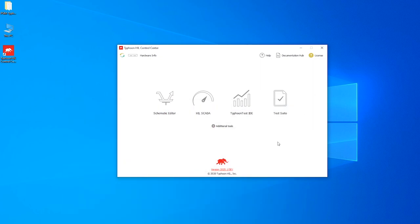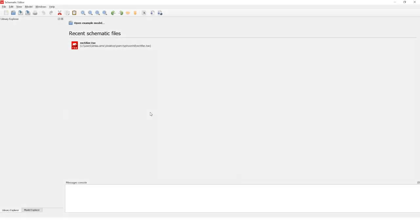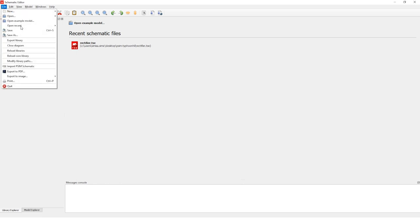As you probably know, this is Typhoon HIL control center. Let's open schematic editor. The first thing that we need to do is to open file and then find import PSIM schematic.